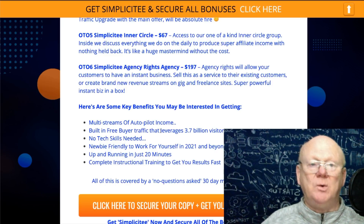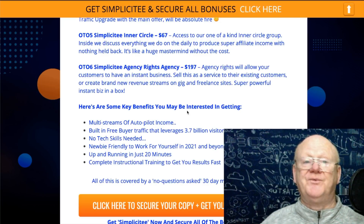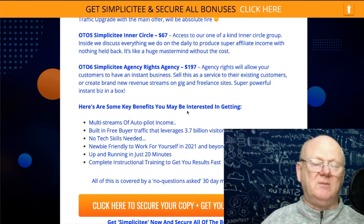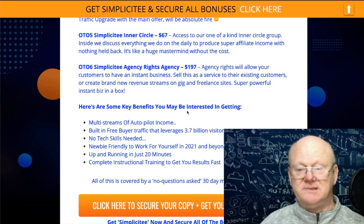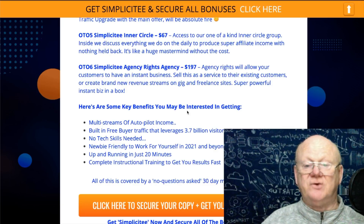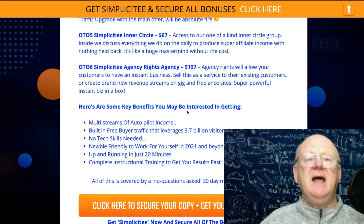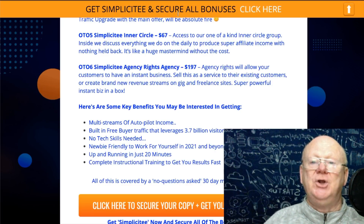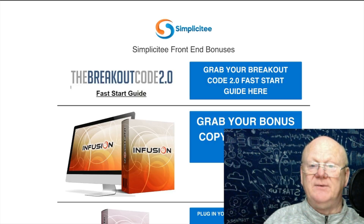If you want multi-streams of autopilot income then get Simplicity. It's built with free buyer traffic leveraging 3.7 billion visitors, with no technical skills required — once you've gone through the training it's clicking a couple of buttons and that's it. It's newbie friendly, works in 2021 and beyond, and once you've gone through the training videos and got to grips with it, you can be up and running in 20-30 minutes and start making money.